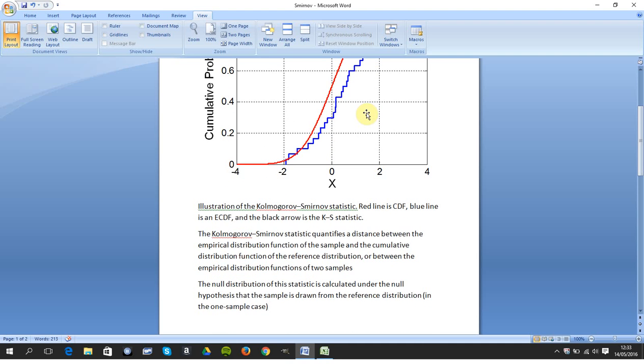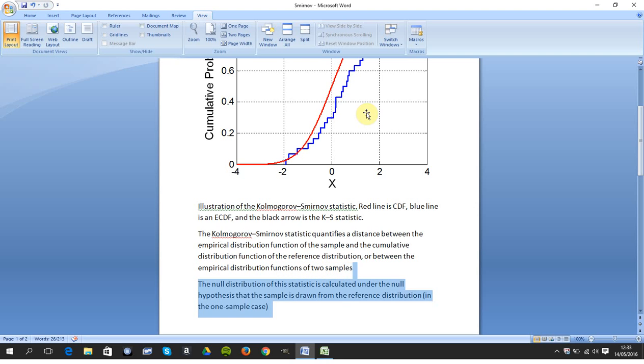The null hypothesis just highlighted there is the one drawn from the reference distribution. So we're doing a normal distribution today. The null hypothesis is the data is normally distributed. The alternative hypothesis is the data is not normally distributed.